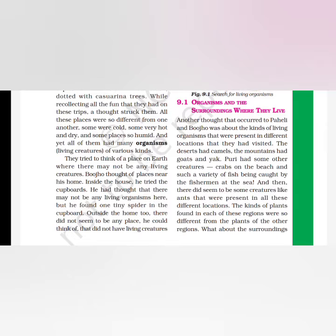Another thought that occurred to Paheli and Boojho was about the kinds of living organisms present in different locations they had visited. They observed that living creatures are in every place, but their types are different. In one place, if there are some types of living creatures, there are other types in other places.